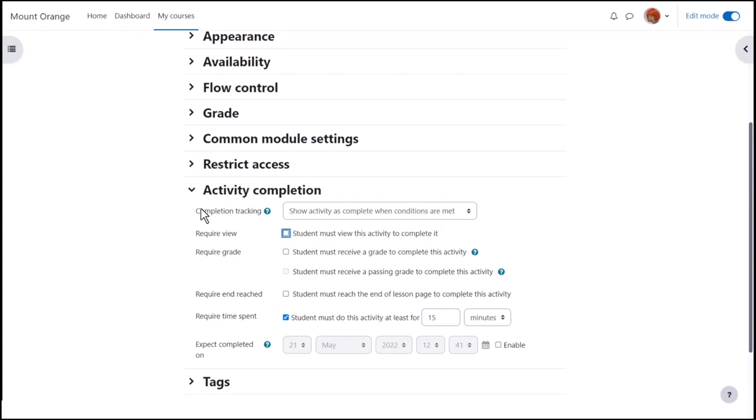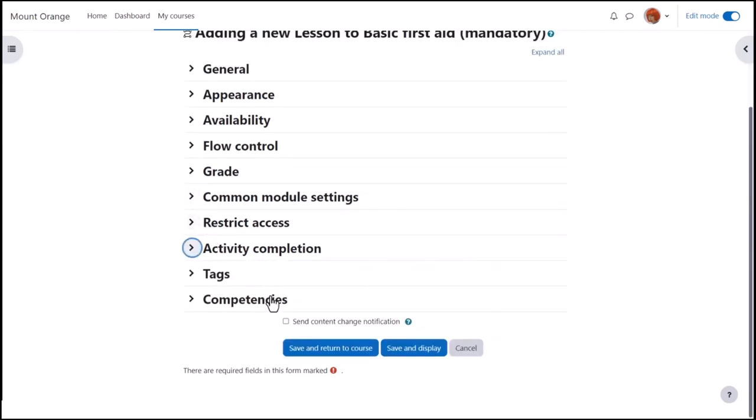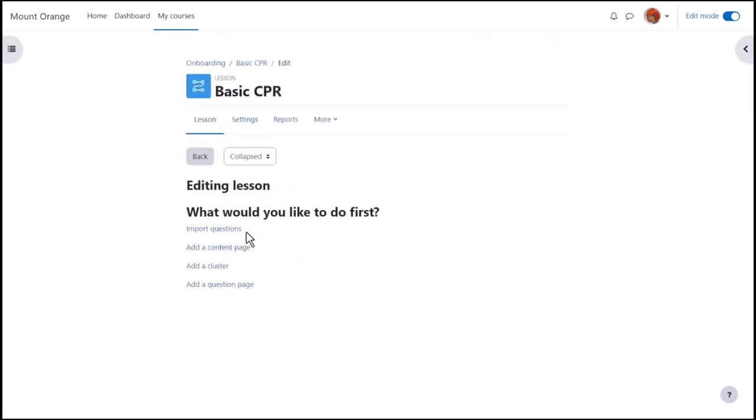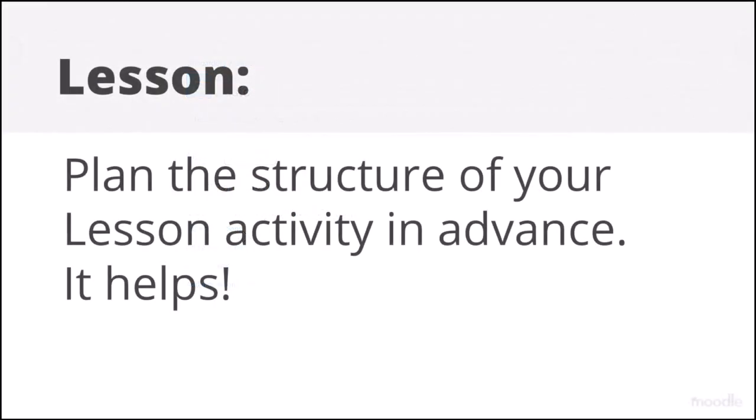To alert course participants that a lesson activity has been added or updated, click Send Content Change Notification. After clicking Save and Display, our teacher Sam has to decide what to add first. Note, it is helpful to plan your lesson structure in advance so you know where you are heading.